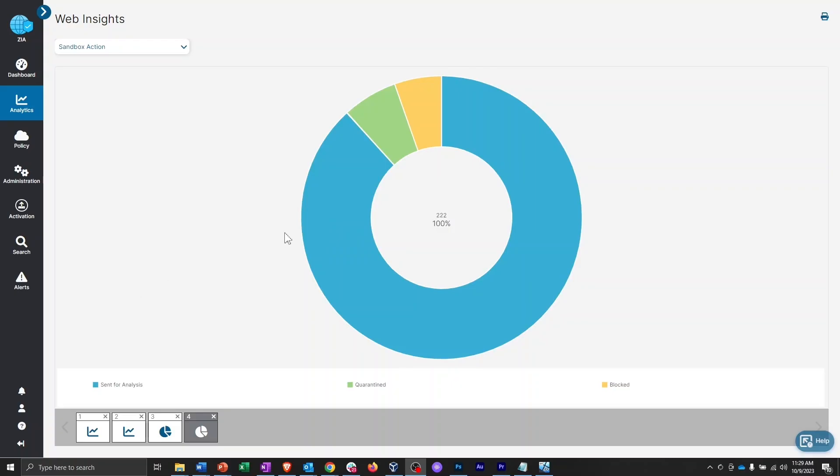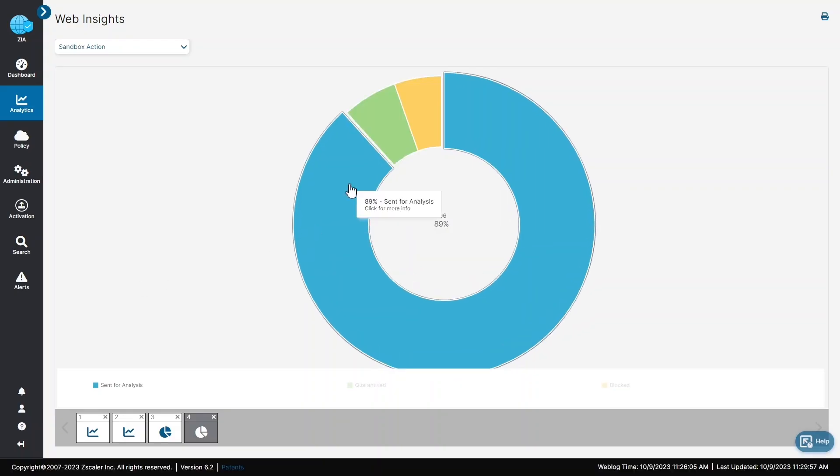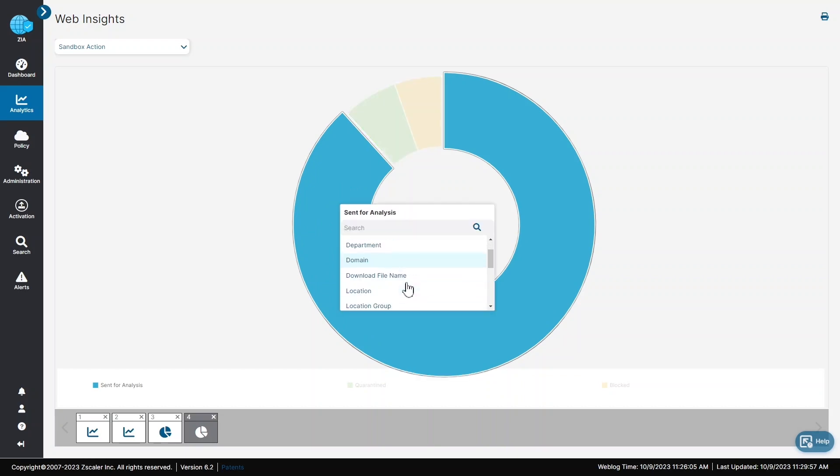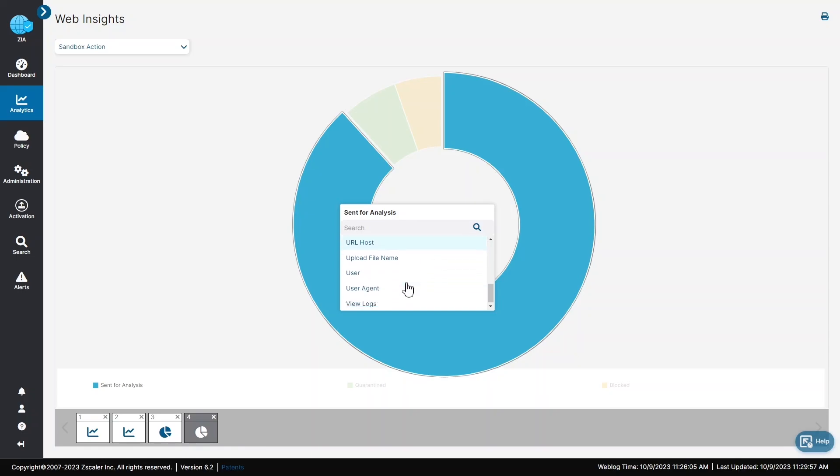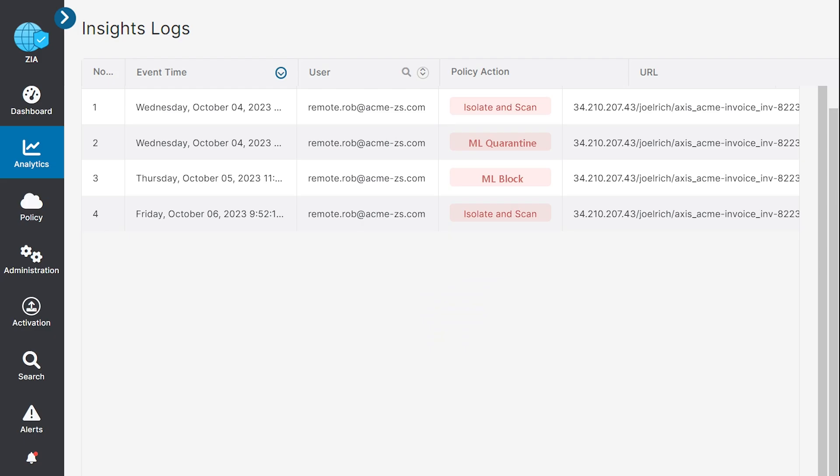The Zscaler admin is also able to view the threat events in the Insights Logs area and can drill down on the details as needed. This enables them to be aware of any threats and the actions being taken to protect their users and their critical data, regardless of location or context.